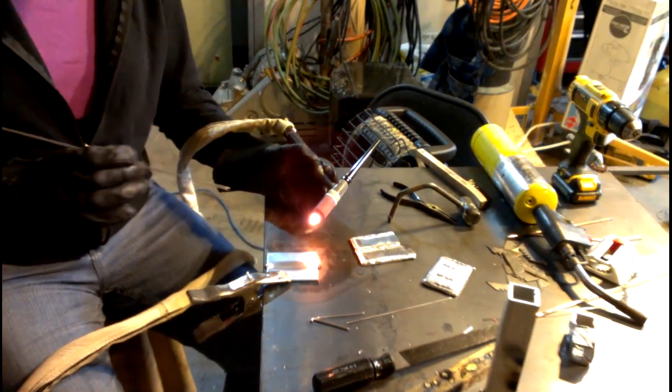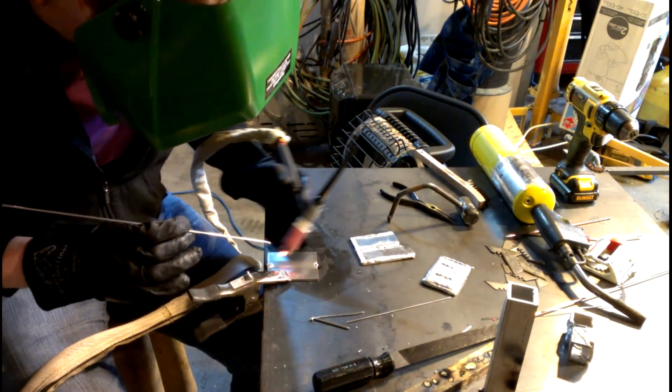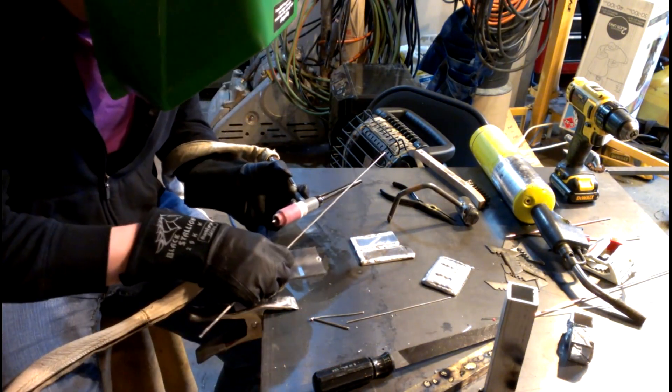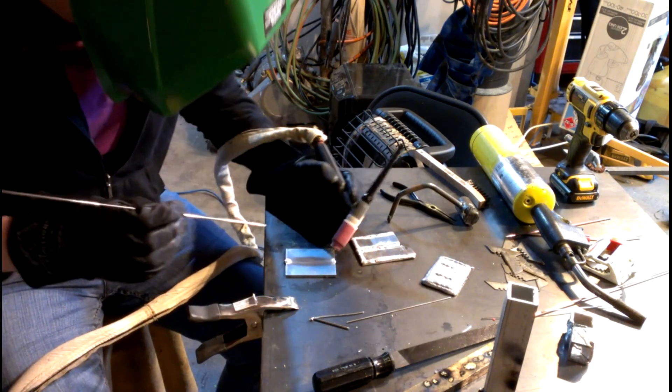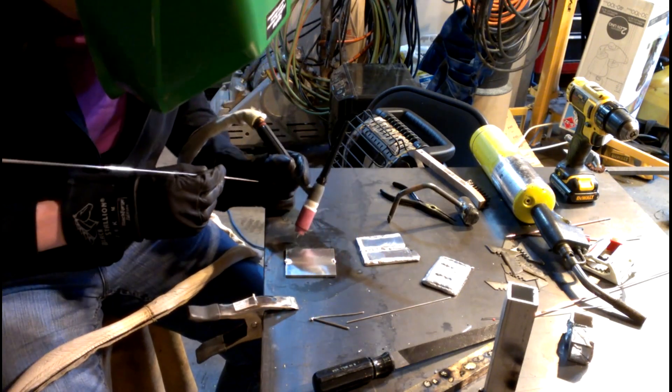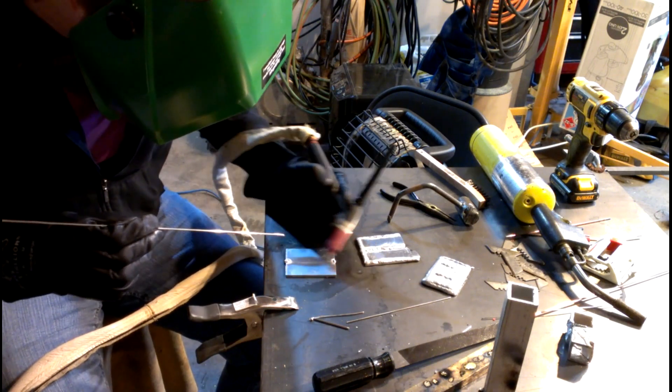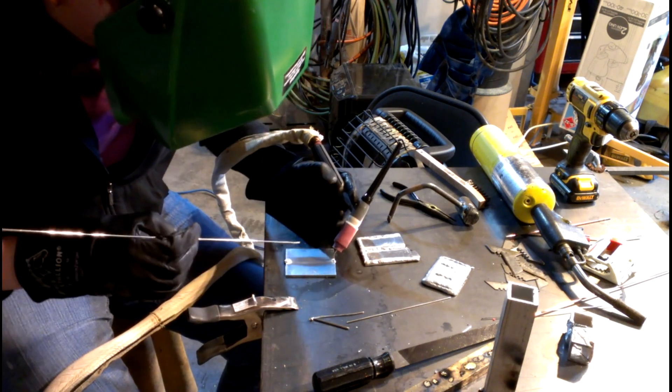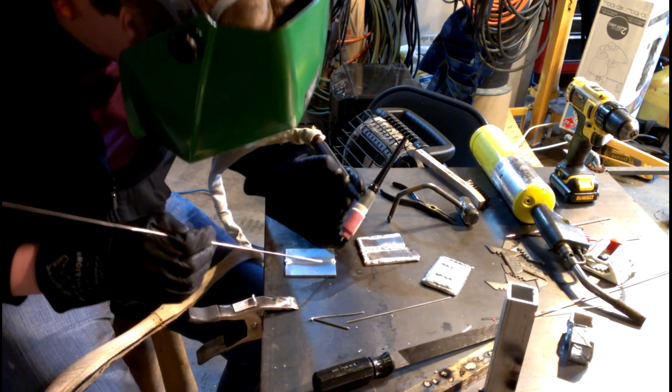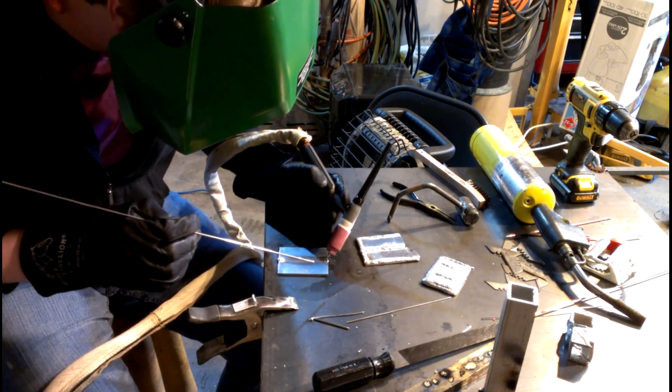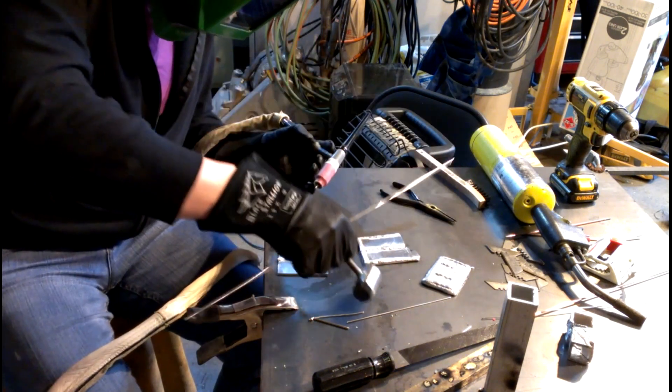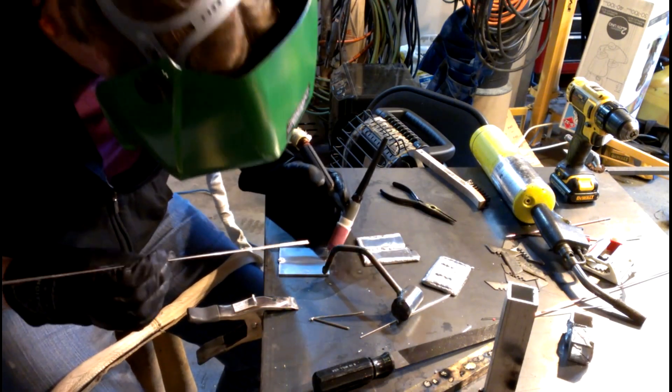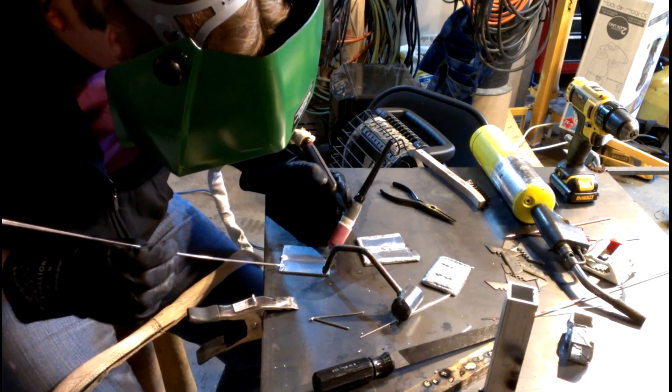Alright, now that I've got my tacks on, I can just go ahead and run a bead down the length of this. I'm just going to slide it over a little bit on the edge of the table here just so I have a little bit more comfortable area to work on. I'm going to take a couple of dry runs and then get going here. Oops, I don't have a good ground. I'm going to put my ground over here. Well, maybe not.